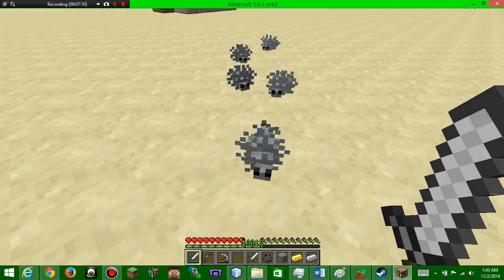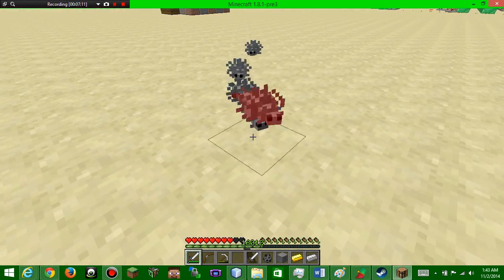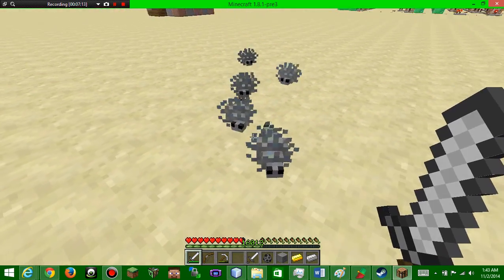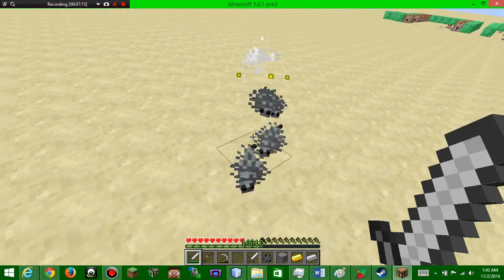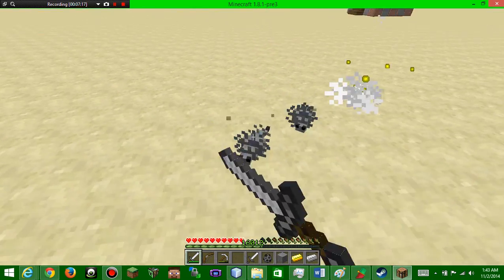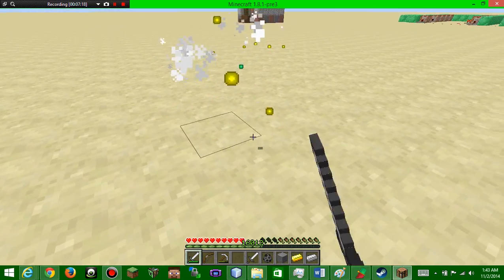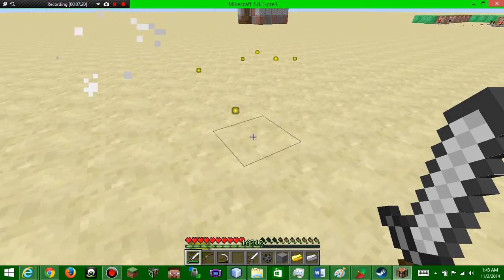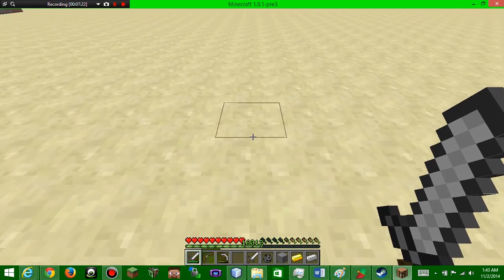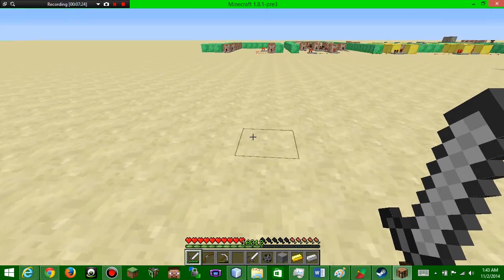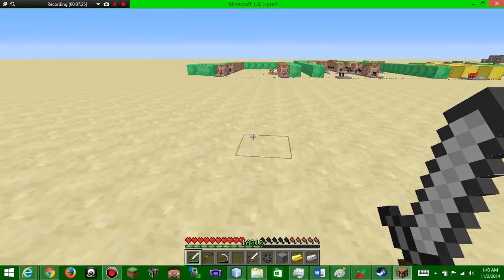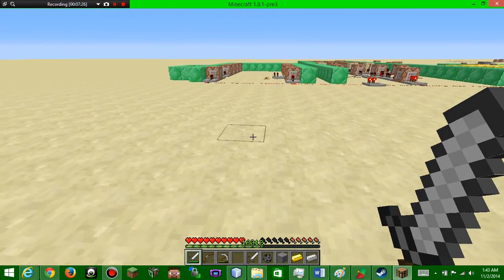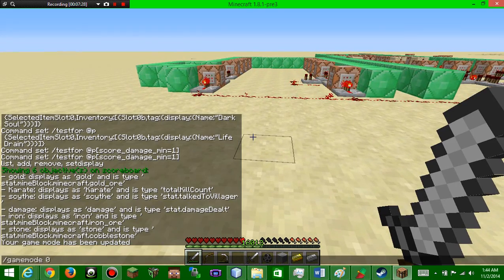So as you see, my hearts are going down, but if I hit it, it heals me. Heals, heals, heals. Pretty cool, but your hunger does go down, so I suggest while having the sword on, just have a lot of food.